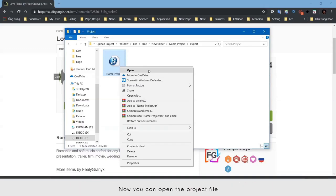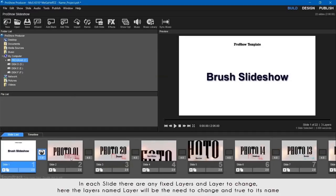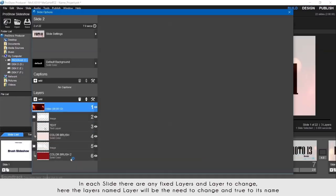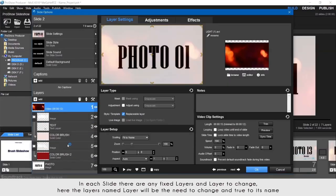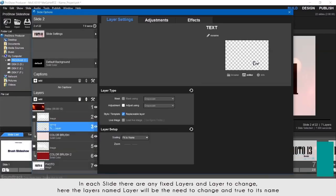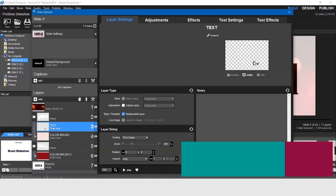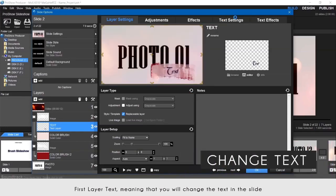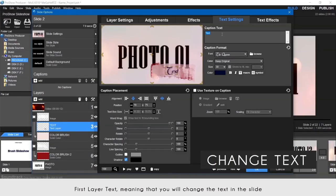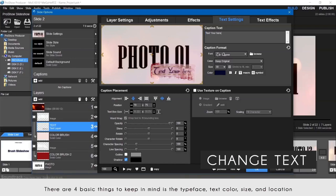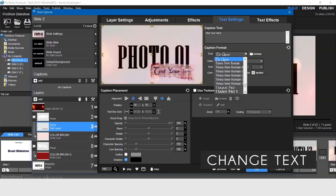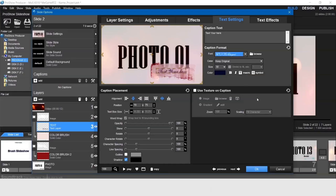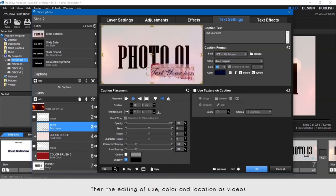Now you can open the project file. In each slide there are fixed layers and layers to change. The layer's name will indicate what needs to be changed. First is the text layer, meaning that you will change the text in the slide. There are 4 basic things to keep in mind: the typeface, text color, size, and location. First let's find the font you have installed or a font that you like, then the editing of size, color and location as shown in the video.